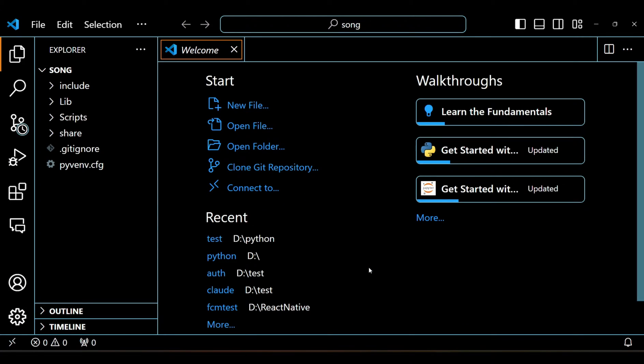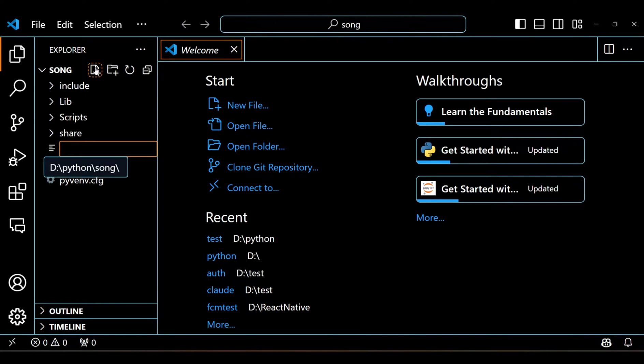Now open this project in your favorite code editor. Here, make a Python file and let's write some code.